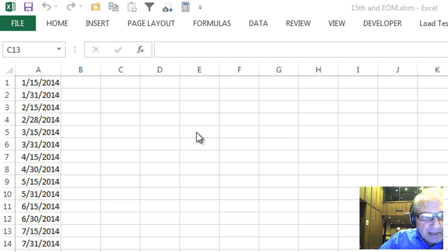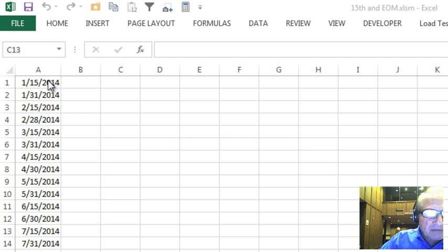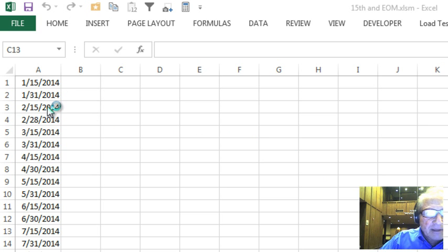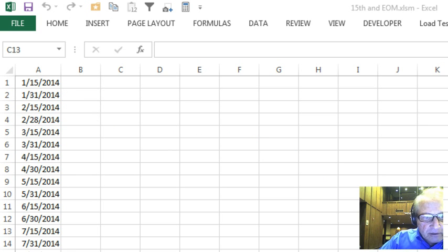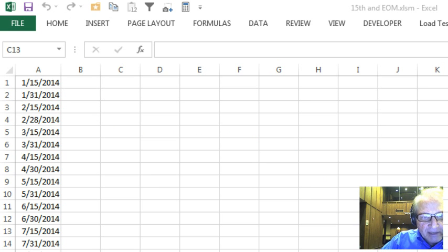What we're looking at is the result that we want to achieve. That is, we want the 15th of the month followed by the end date of the month, then the 15th of the next month, and so on. So this is the goal, and let's take a look at some of the attempts that we do.